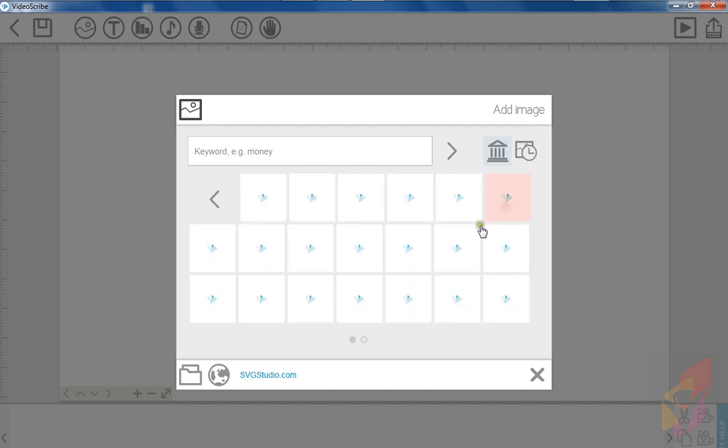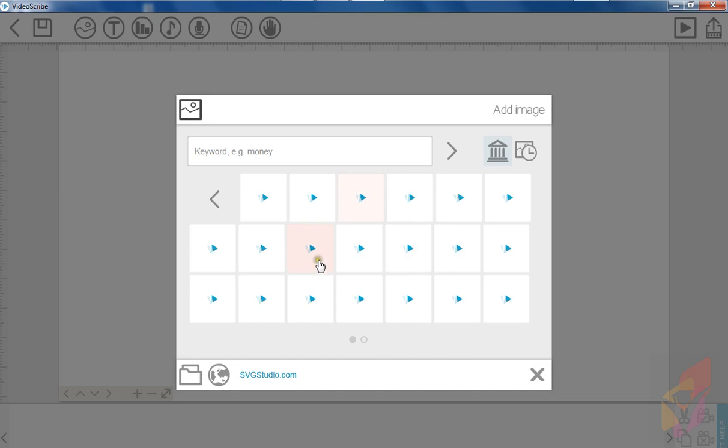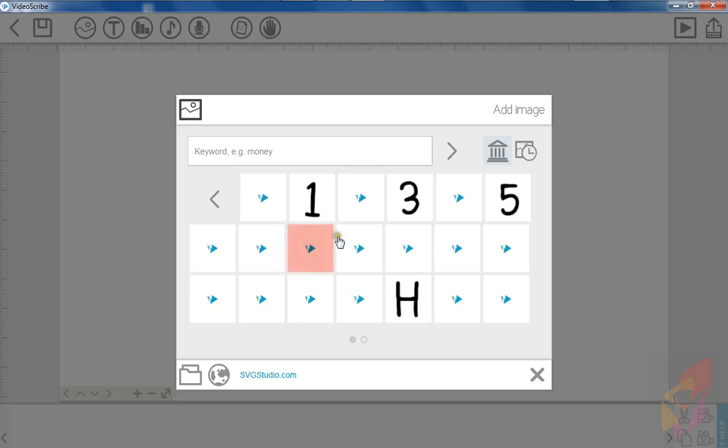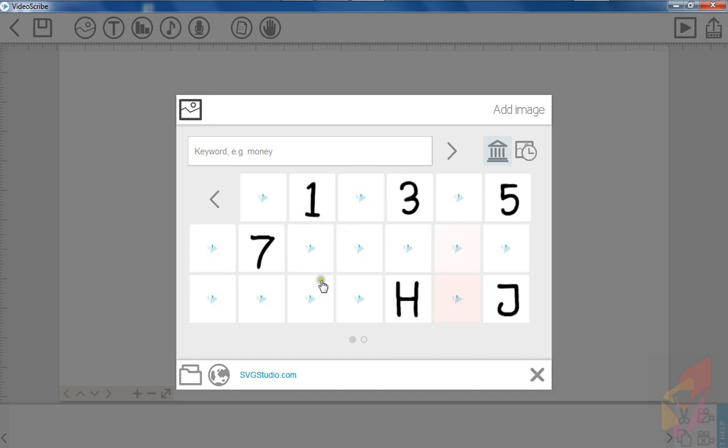You can get the animated alphabet from here. This is very easy.